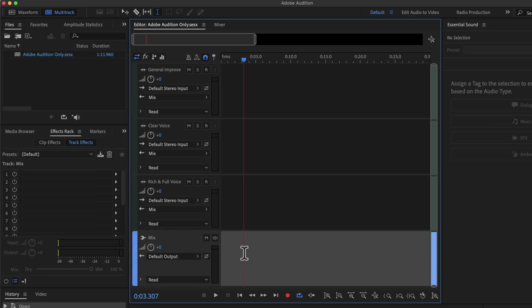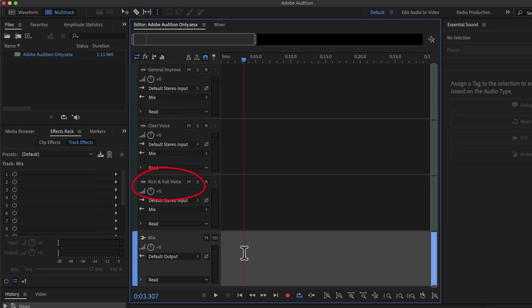Above the mix track, you will see three other tracks. The first one is General Improve, the second one is Clear Voice, and the third one is Rich and Full Voice. From the name, you will understand what a preset does.